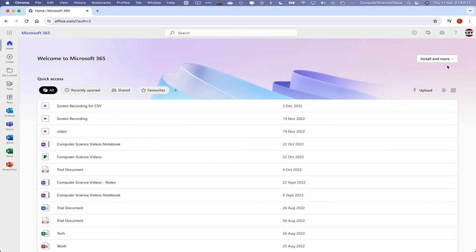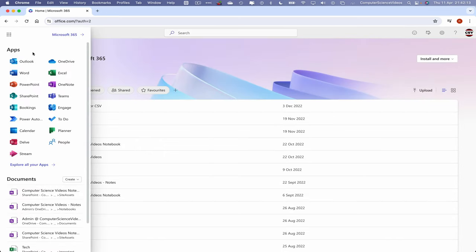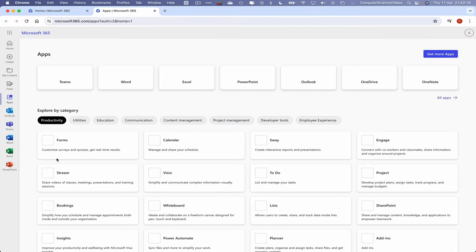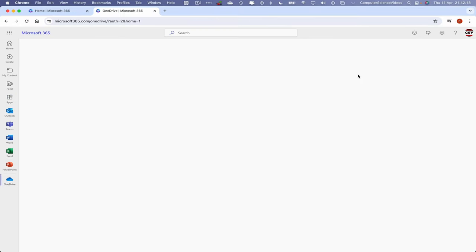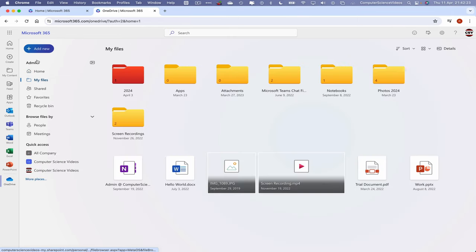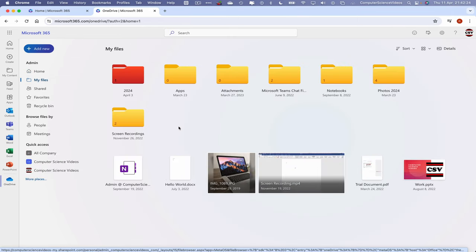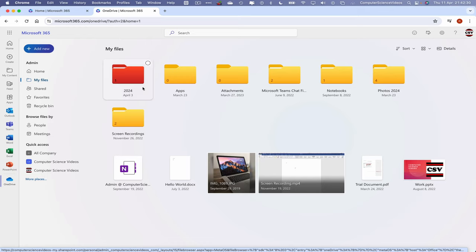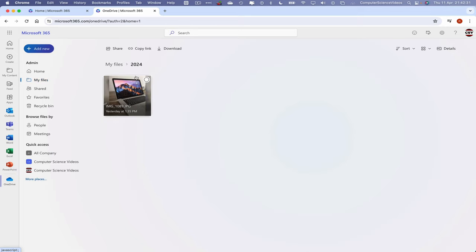Now let's go to Applications, explore all your applications. Let's now go to OneDrive and then navigate to My Files. Let's go to the 2024 folder that was created in the previous tutorials. Click on this.